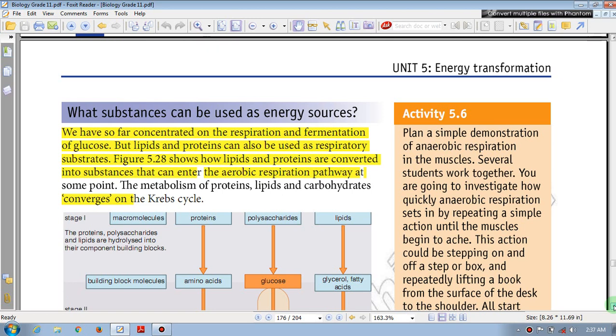Hello, welcome to the channel of Biology Unit 5: Energy Transformation.